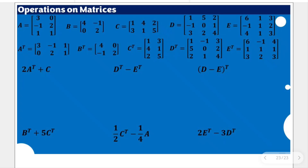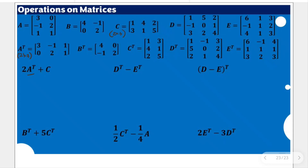Before we start, it would be better if we check whether the result is defined, because if it's undefined, no need to stress yourself with that. The transpose of A is a 2 by 3 matrix. C is also a 2 by 3 matrix. And for addition, we just need the matrices to have the same size. Since transpose of A and C have the same size, the result is defined and we can proceed.